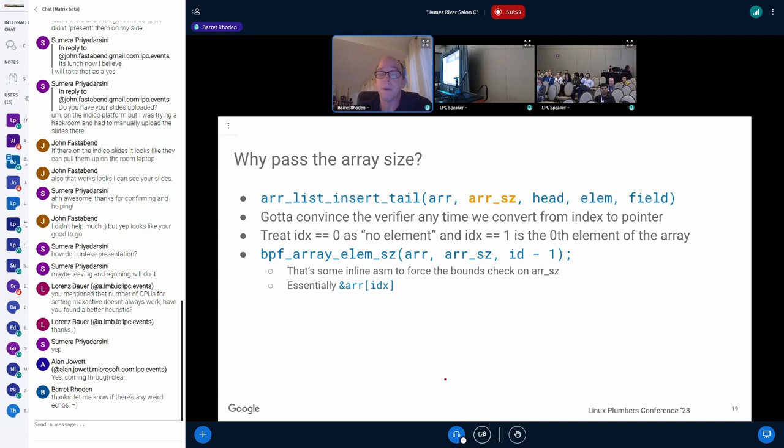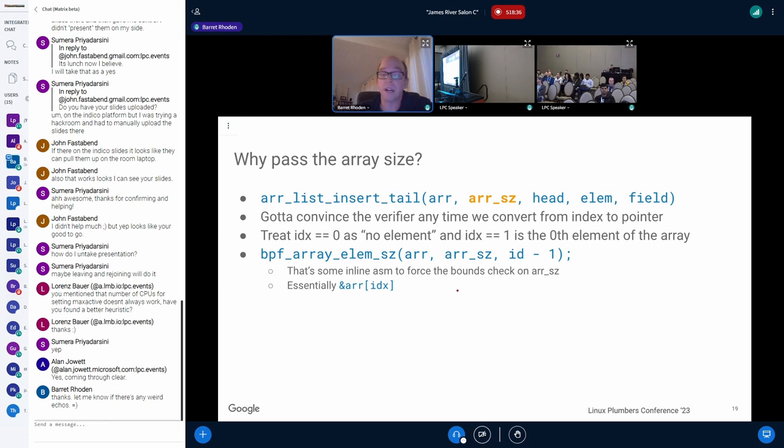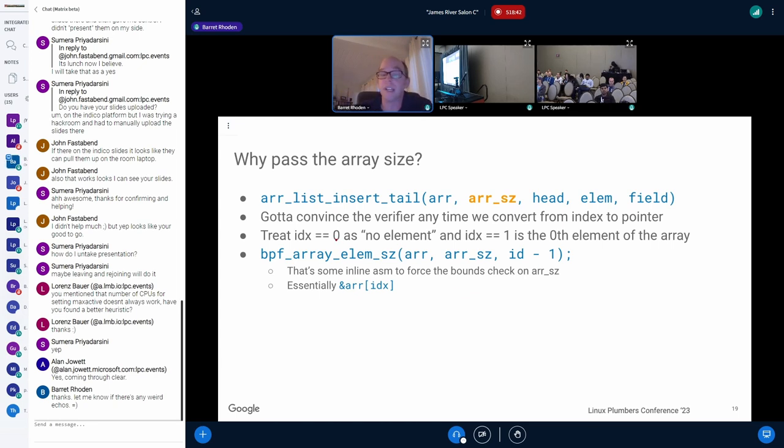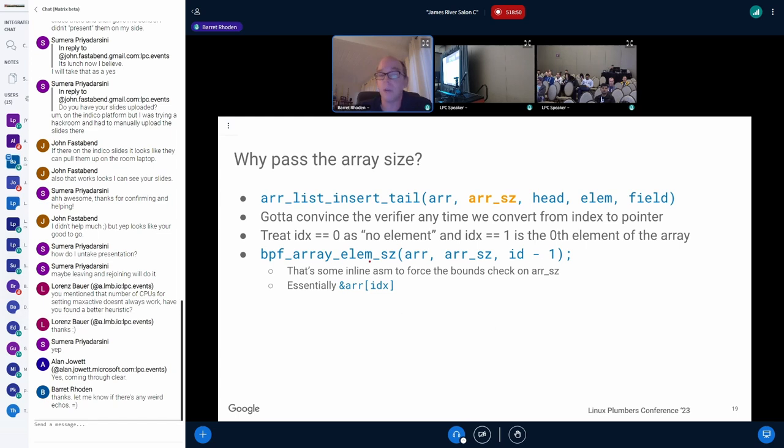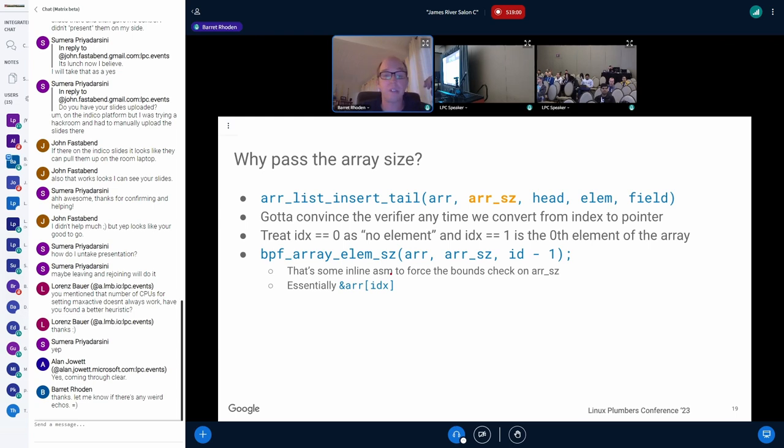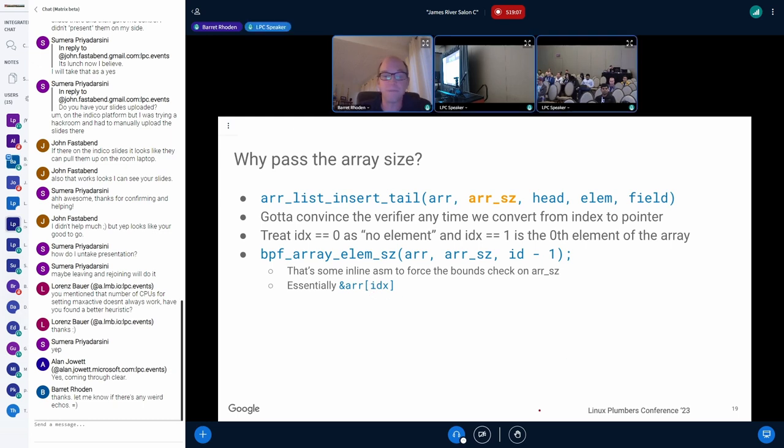You may be curious about why did we pass the array size. And we have to convince the verifier. Anytime we're converting from an index, like an integer to a pointer, we have to make sure that the verifier is happy with that. It basically has to make sure we stay inside the array map. The thing I do also is say index zero is no element. That just makes your life a lot easier. And so everything is really just minus one whenever I do the conversion. And we've got a little helper to do that for the given an array and an array size. And an index gives me the pointer. And it's got some inline assembly to make sure that the compiler doesn't trick me. But essentially that's just, hey, what is the pointer for the array at index foo?